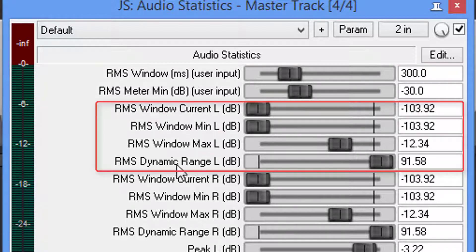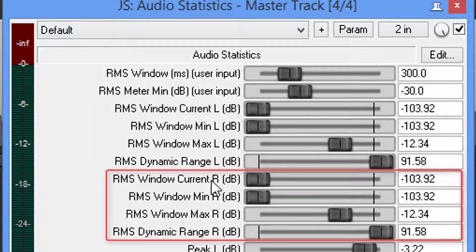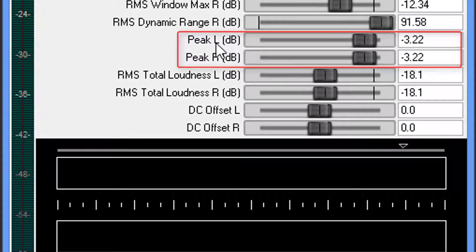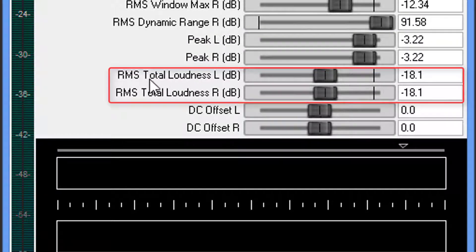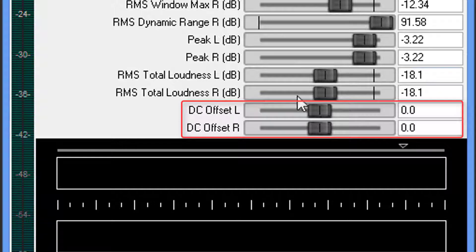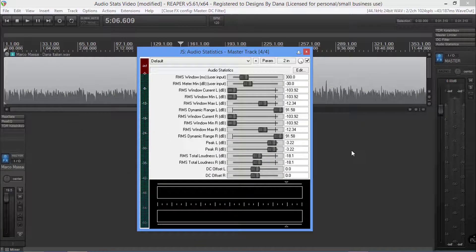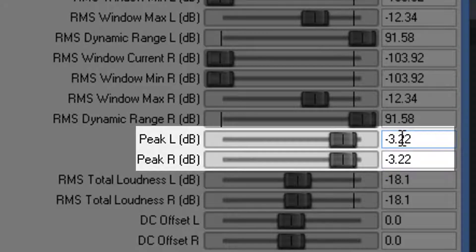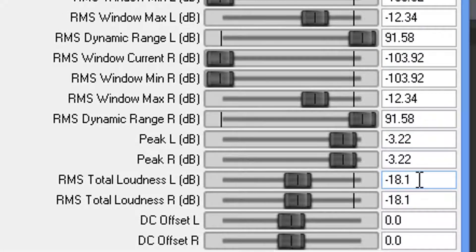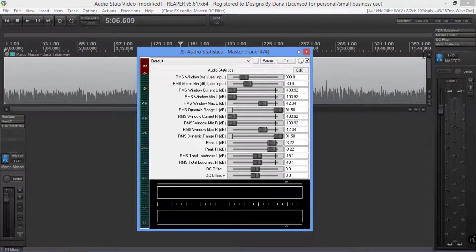You'll notice we have 1, 2, 3, 4 that deals with the left-hand channel, and then it just repeats itself for the right-hand channel. Then we have our peak levels, our RMS total loudness range, and our DC offset. Remember, with the ACX it's a negative 3 dB max. The RMS level needs to be between negative 18 and negative 23. And they have no requirement for the DC offset. So let's go ahead and play this file and see what this meter is showing us.